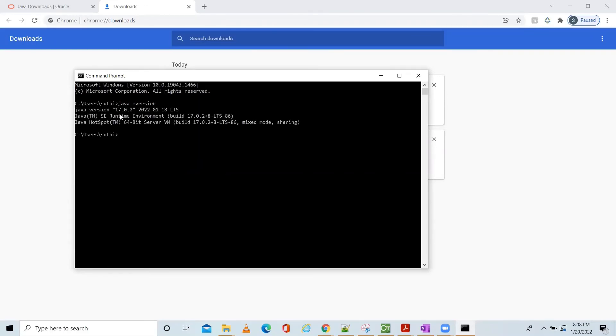Here you can see the Java version 17.0.2 and also the Java SE Runtime Environment.